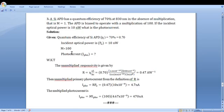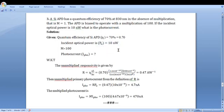The given data is: quantum efficiency of silicon avalanche photodiode, eta is 70%, which can be written as 0.7 because it is the ratio of 70 to 100; incident optical power is 10 nanowatt; and multiplication factor M is equal to 100. Photocurrent I_ph is to be calculated.